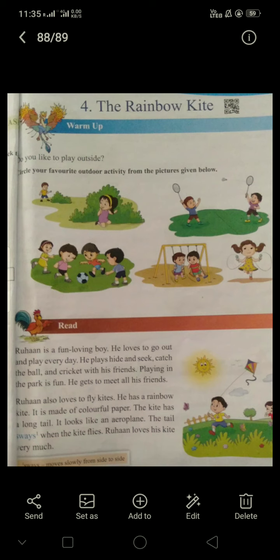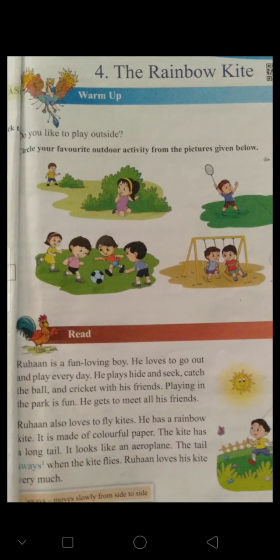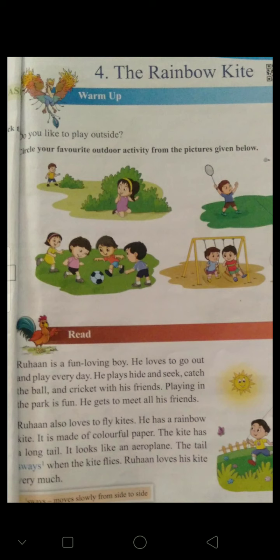Rohan is a small boy who loves to play outside. He goes to play in the park and meets his friends. He loves to fly kites, and he has a rainbow kite made of colorful paper. It looks like an aeroplane and has a long tail. Rohan loves his kite very much.